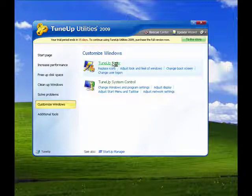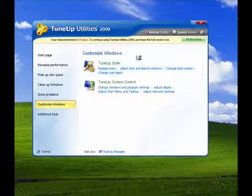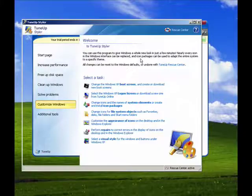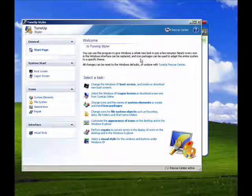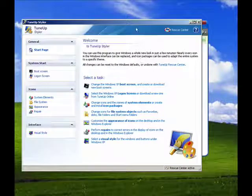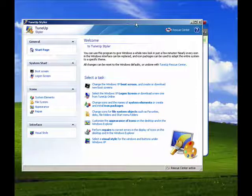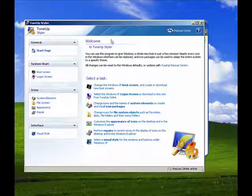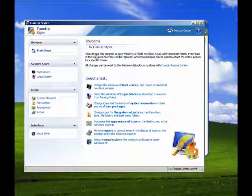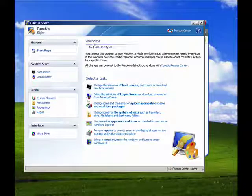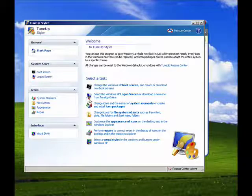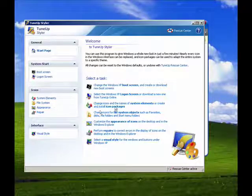Now TuneUp Styler gives you a way to adjust the way that Windows looks and feels. You can change the icons, you can change the appearance, you can give it a whole new visual style.